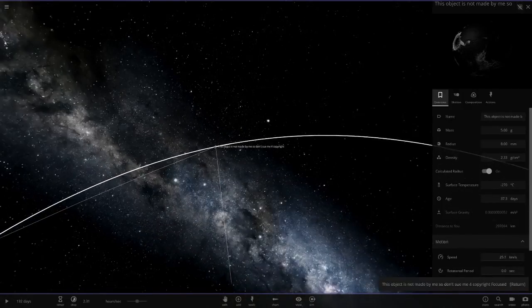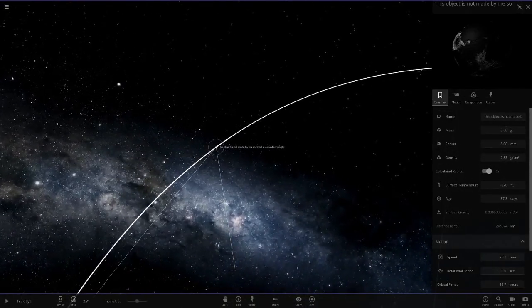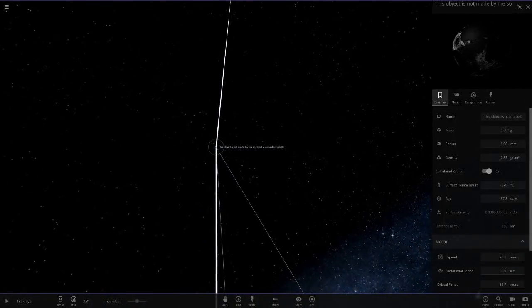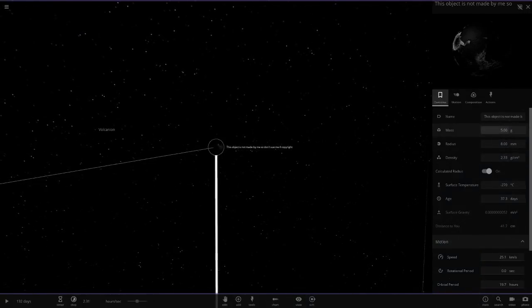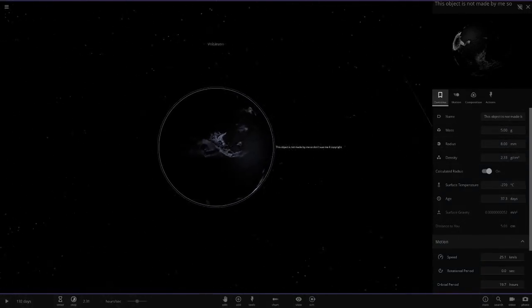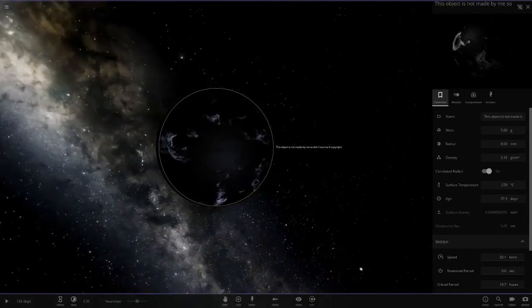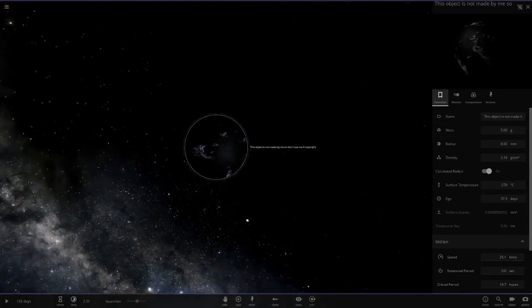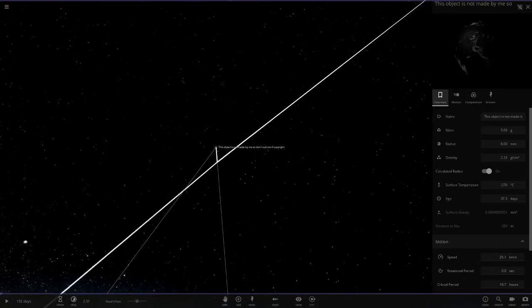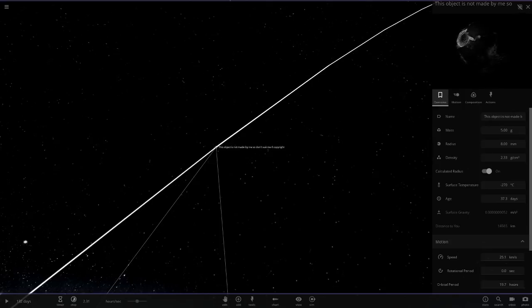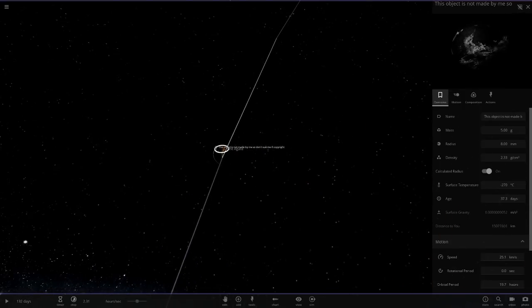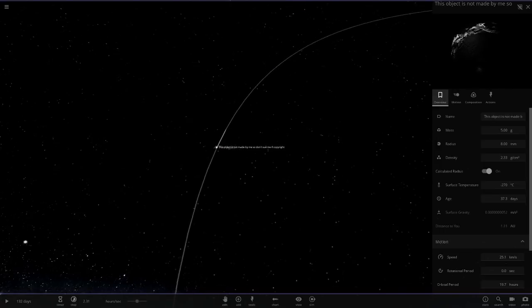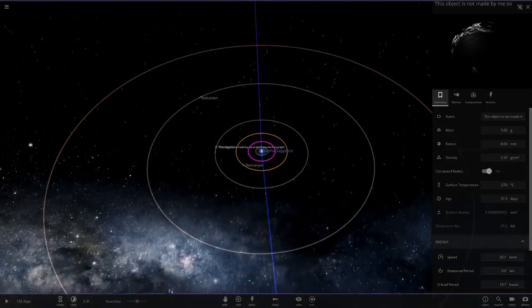This object is not made by me, so don't sue me for copyright. Oh, it's the marble object. I didn't get this object at all. This is one that's always confused me, the marble object. It's been in the game for a long time, but it doesn't look like a glass marble to me.